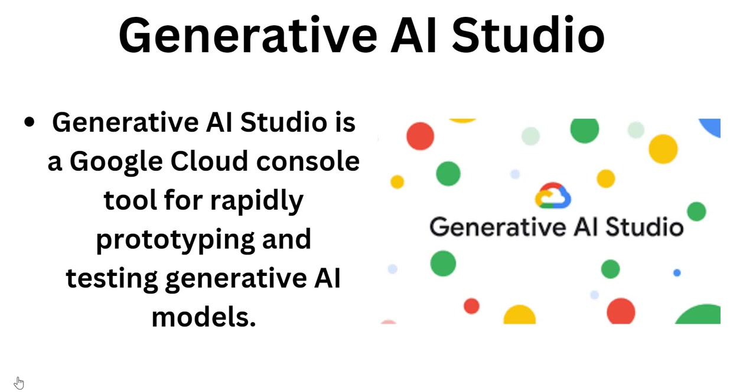I will go to Google Cloud console and show you how this Generative AI Studio looks like and how you can use it for testing or customizing our model.